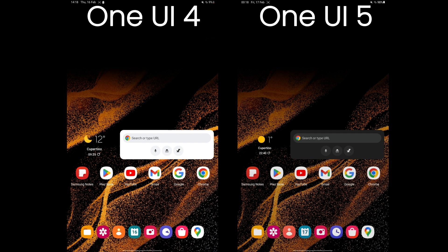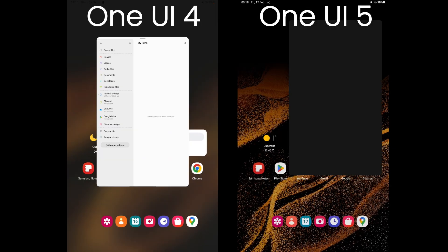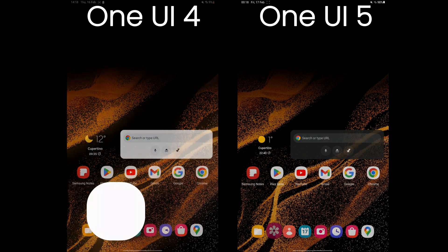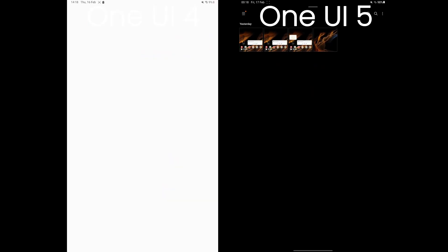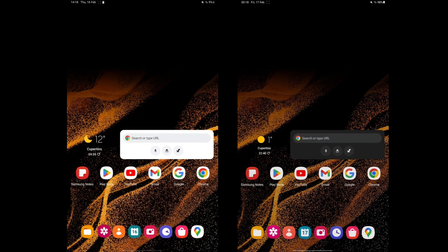Alright, let's compare the animation of One UI 4 versus One UI 5. We can notice that the breakdown blur effect is removed in One UI 5, and the animation becomes a bit faster.